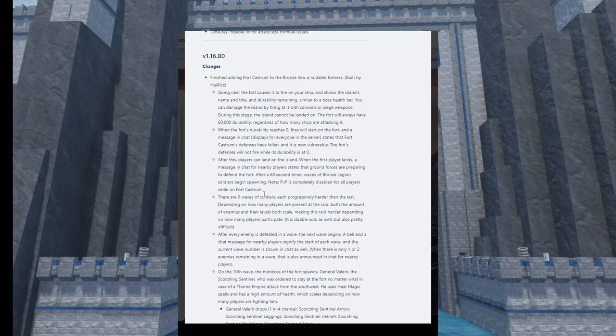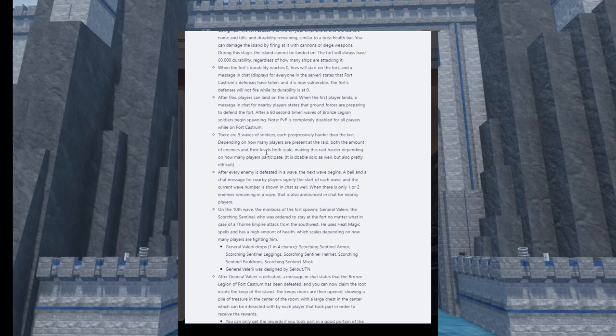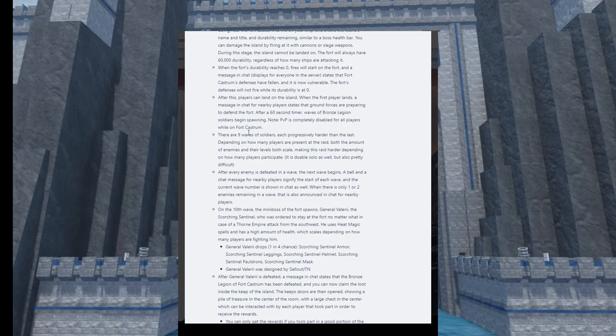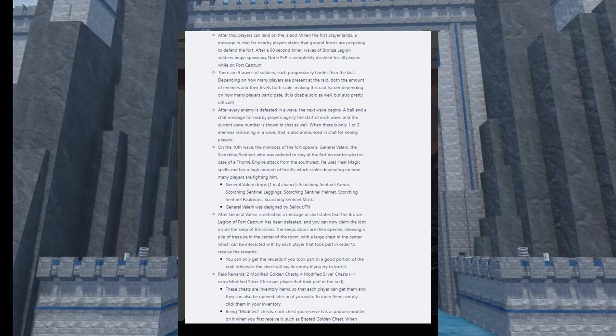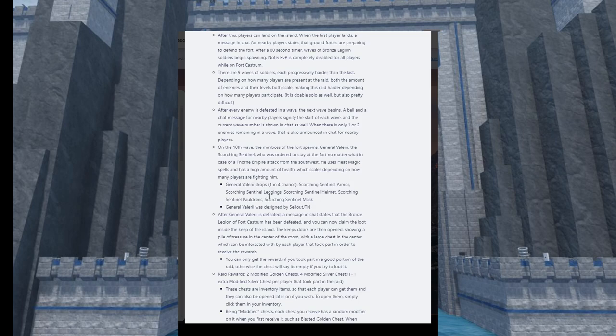I'm just gonna skip over the system details because it's better we explore it. I want to see the rewards. On the 10th wave, the mini-boss of the fort spawns - General Valeri, the Scorching Sentinel. He drops with a one in four chance, so pretty high, like this is the standard for common bosses. We can get Scorching Sentinel armor - leggings, helmet, pauldrons, and mask that can be dropped. So three accessories including a helmet and two armor pieces.